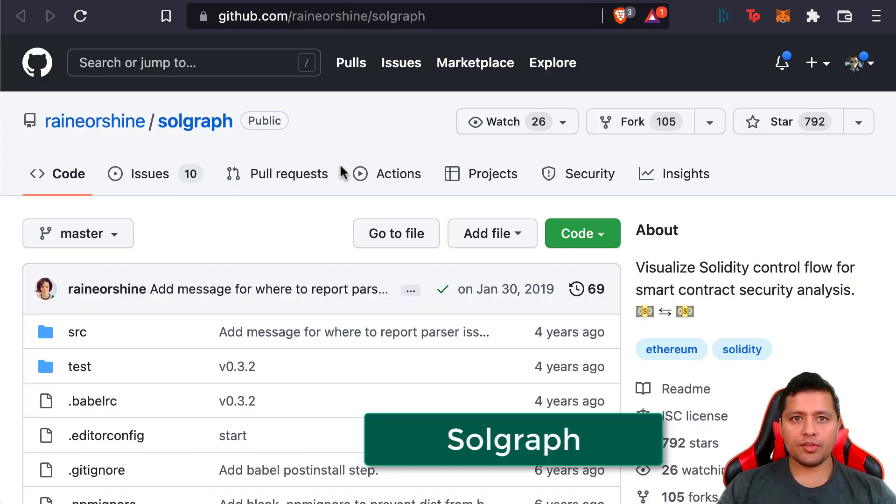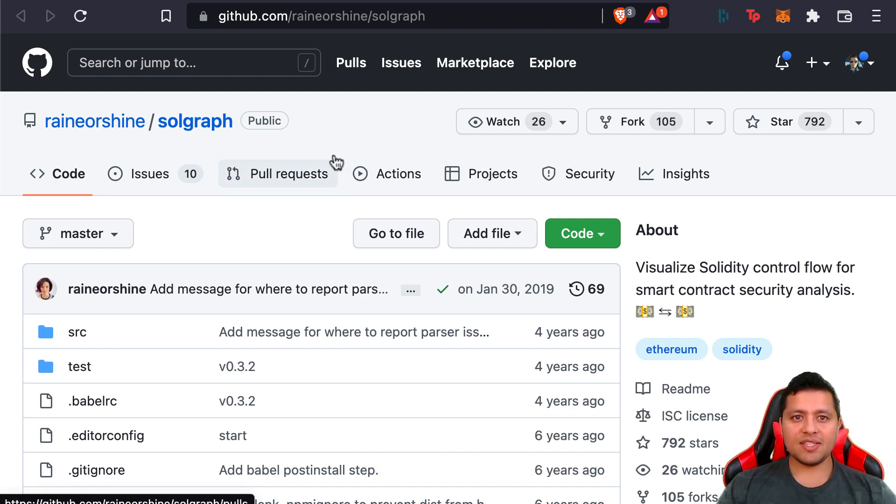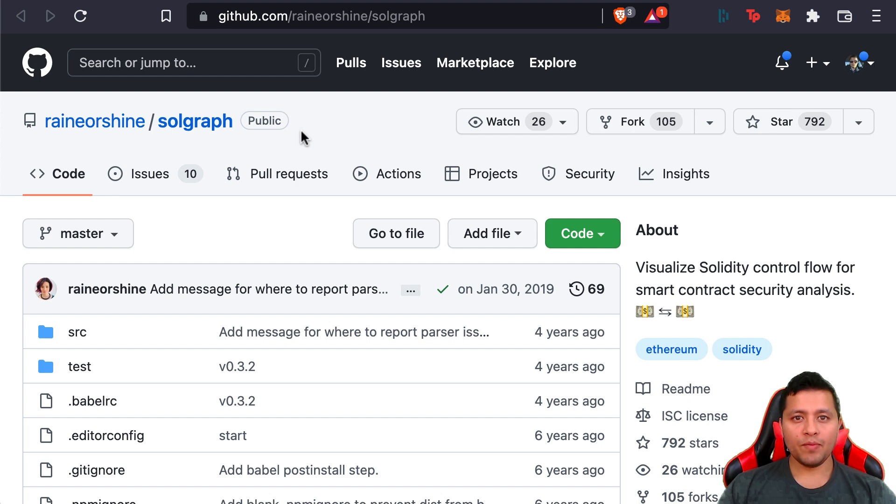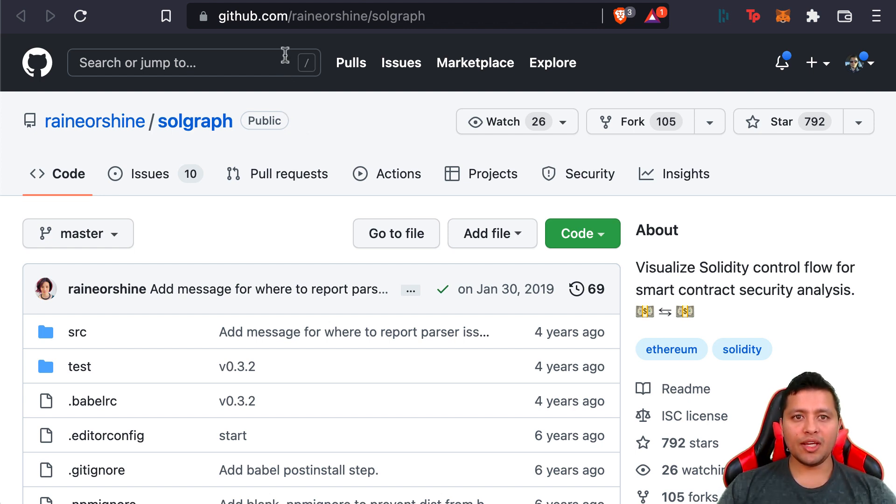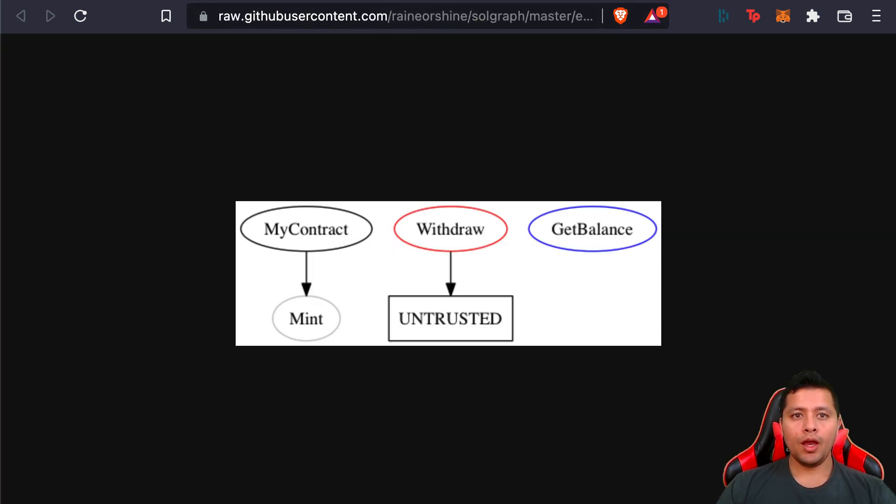Next we're going to look at Sol Graph. Sol Graph is a tool to generate a DOT graph—basically a graph description language that visualizes the function control flow of a Solidity contract and highlights potential security vulnerabilities. Some features include being able to detect vulnerable Solidity code with low false positives and identifying where the error condition occurs in the source code.